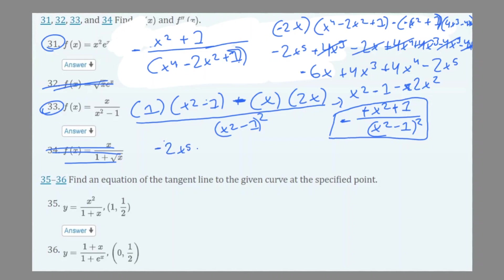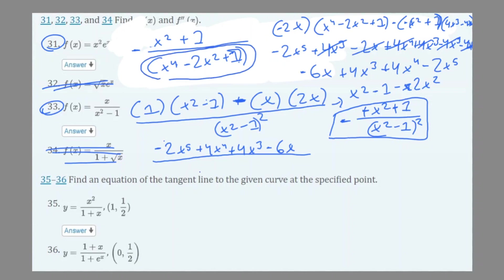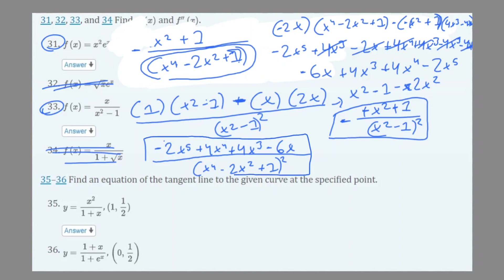So the final numerator is −2x⁵ + 4x⁴ + 4x³ − 6x, and the denominator is (x⁴ − 2x² + 1) squared. So for number 33, that would be your final answer — it's a long and tedious answer, but that would be your f''(x).